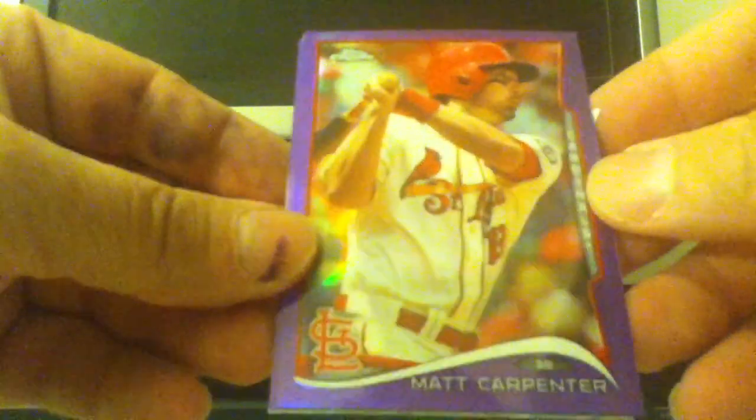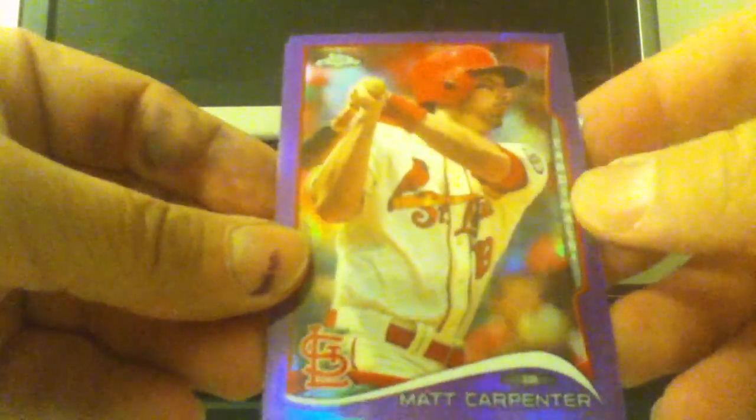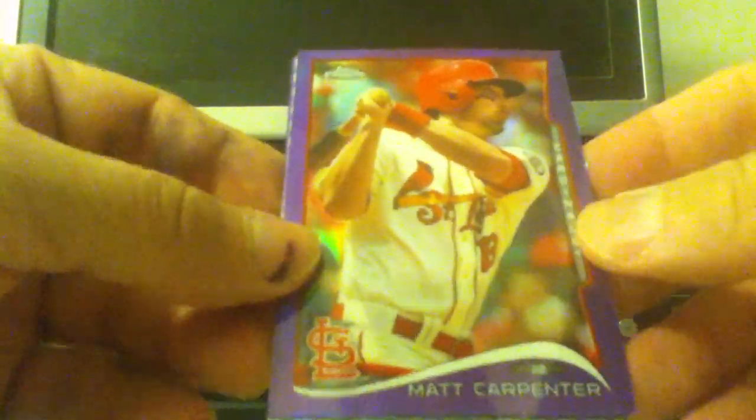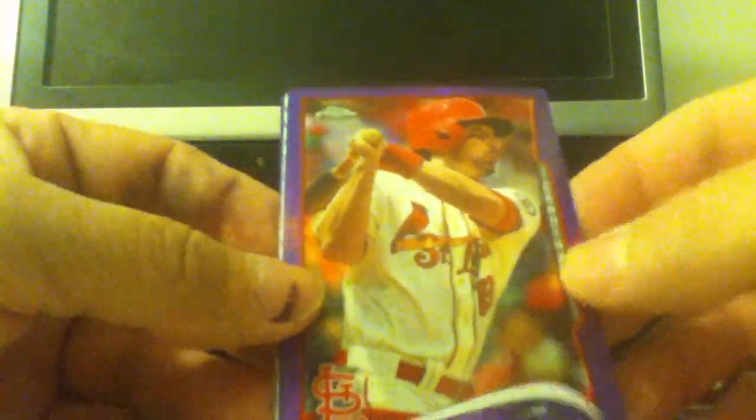Love that shine. Again, John Ryan Murphy, and Matt Carpenter gave the Dodgers fits, hit three home runs in this series. Followed by the other Matt Adams.